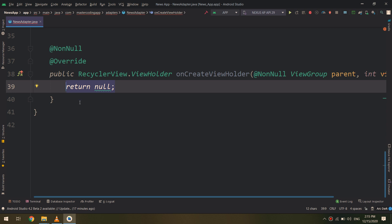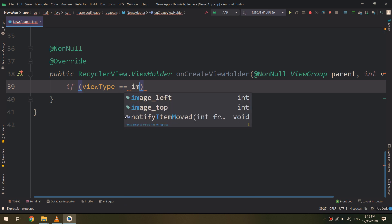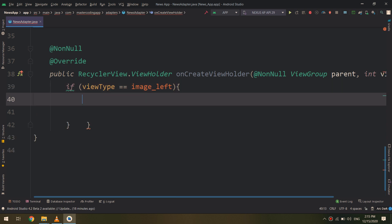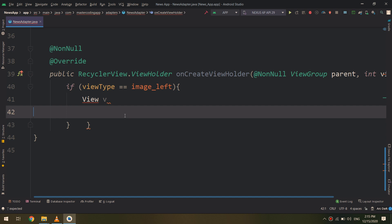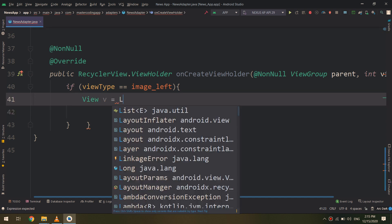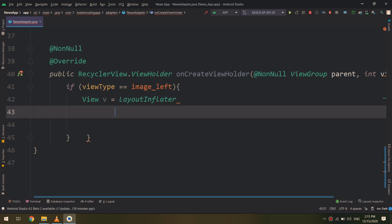Now we go to onCreateViewHolder. In this method, if view type equals IMAGE_LEFT, I want to inflate the layout named item_image_left.